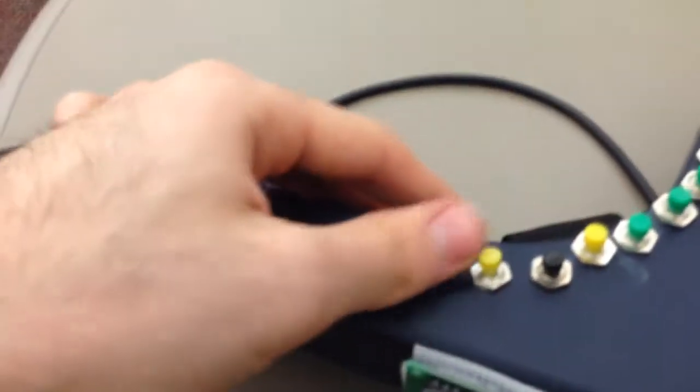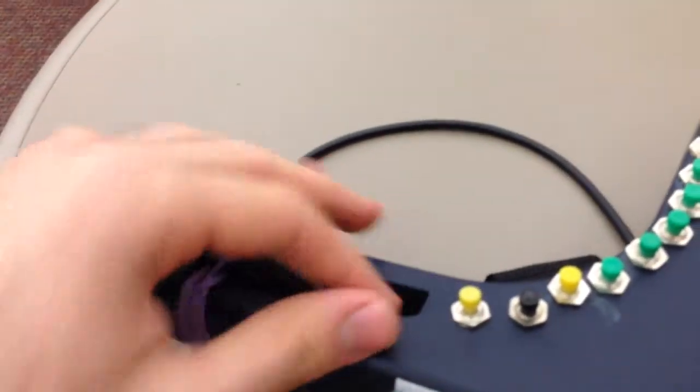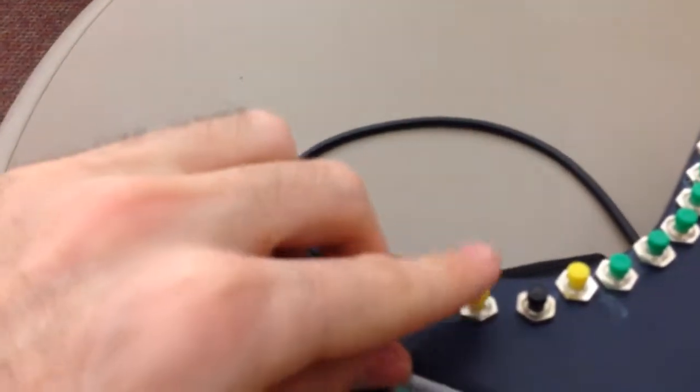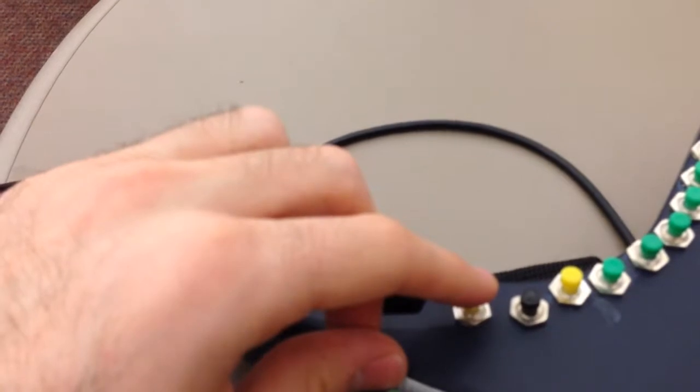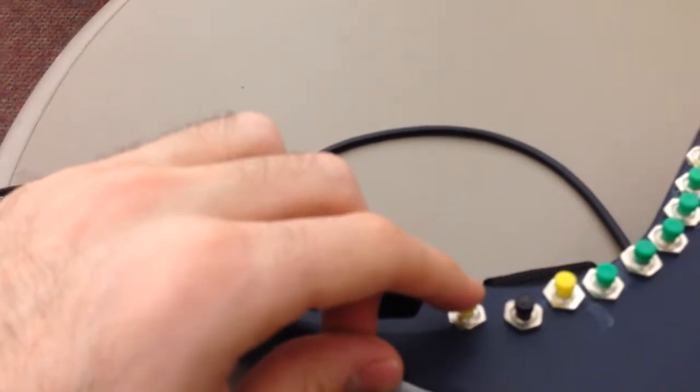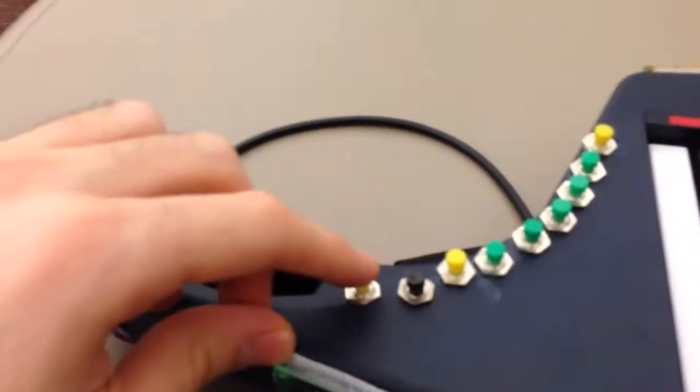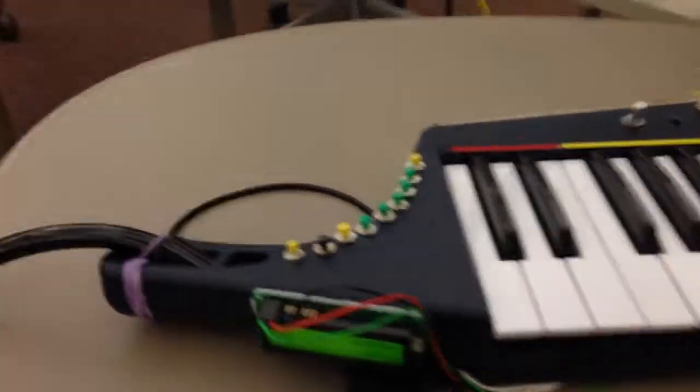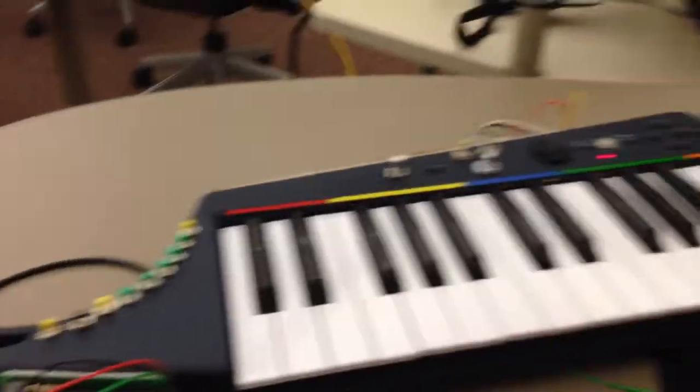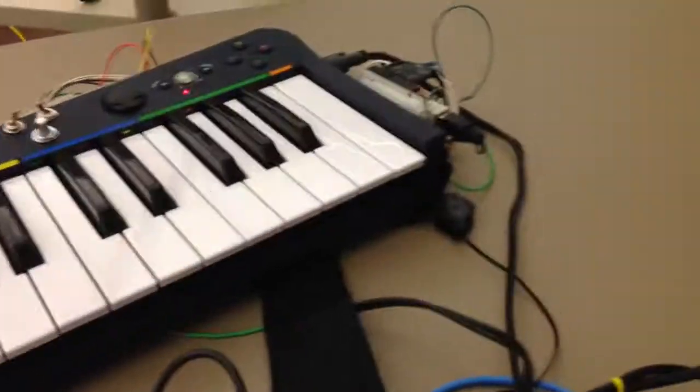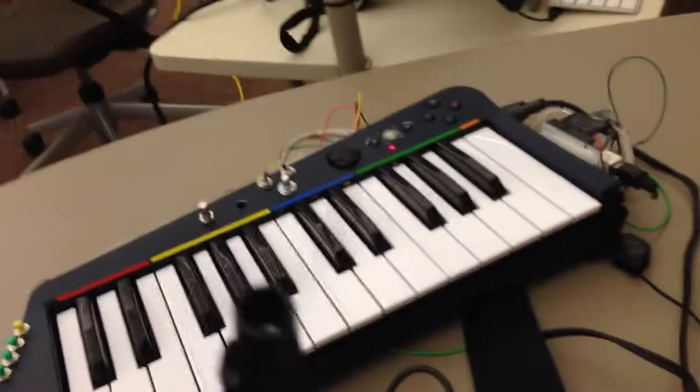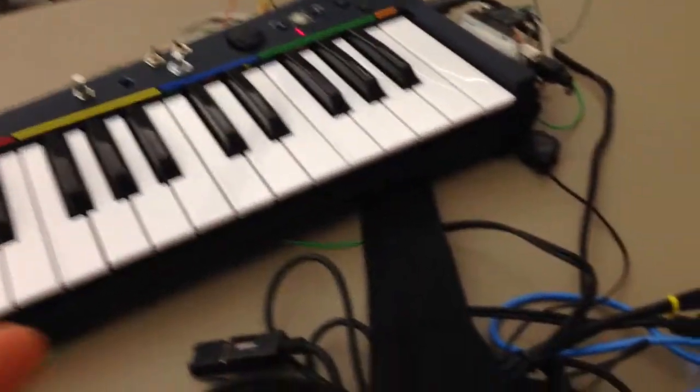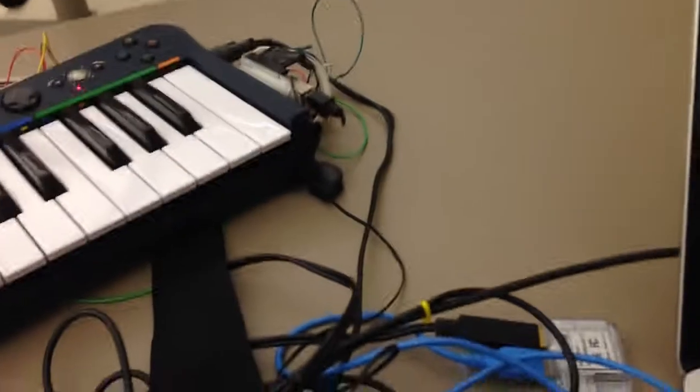But the last button to think about, other than this one which I never actually ended up using for anything, this button here I call it the freeze button. And what that does is it'll take the last five seconds of microphone input, so I can whistle here.